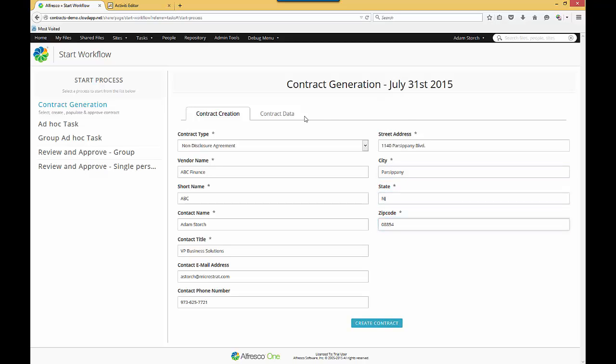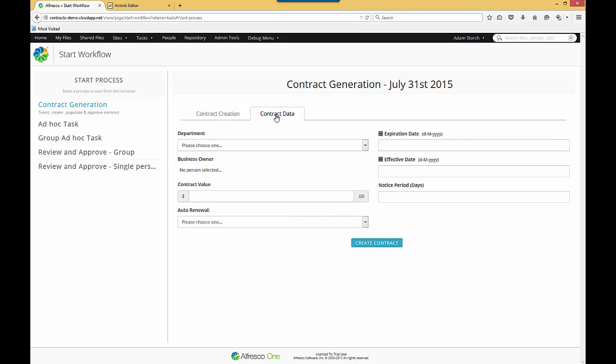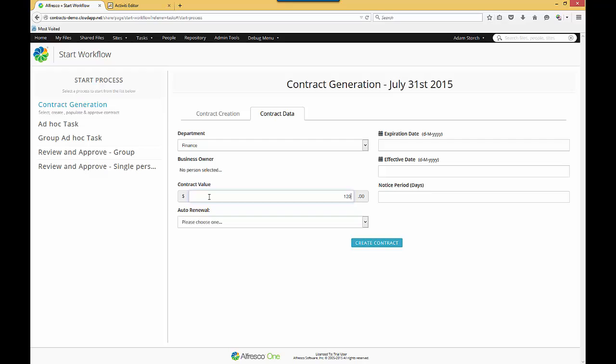Now from here I can go to the Contract Data tab. Here we've got additional information, not necessarily used for the publishing of the contract, although it could be, but more for follow-up information. The department that's requesting it, I can enter a business owner, contract value, I'll put a contract value in.